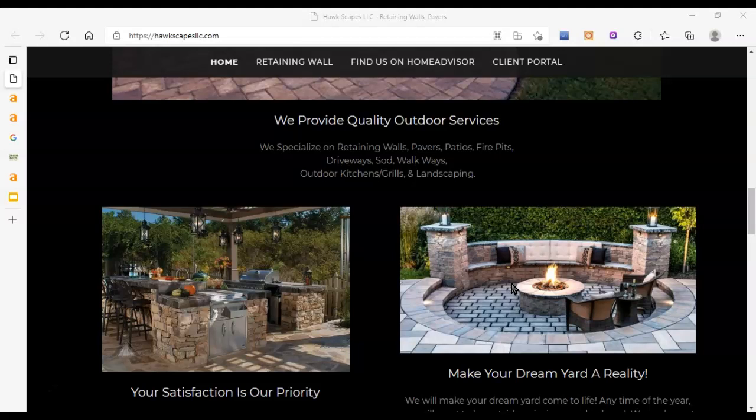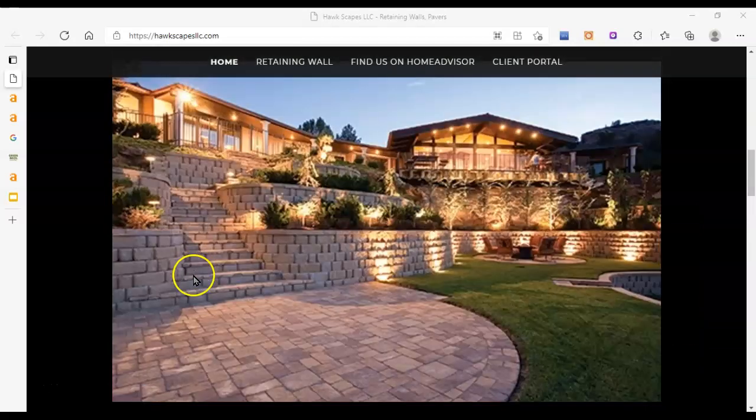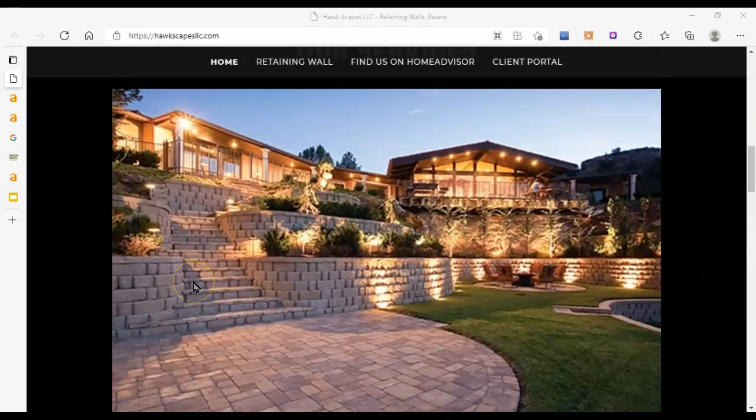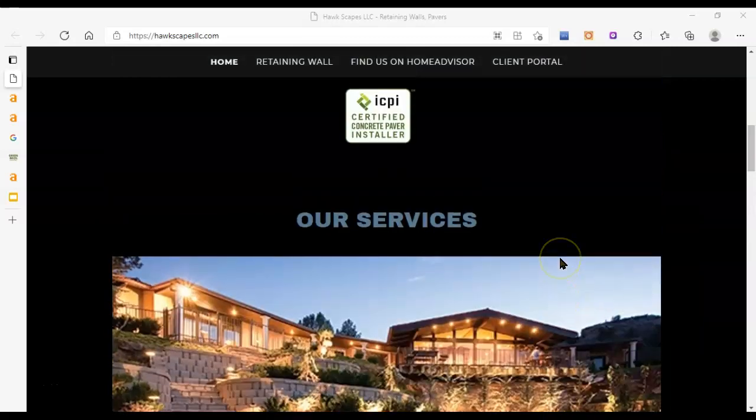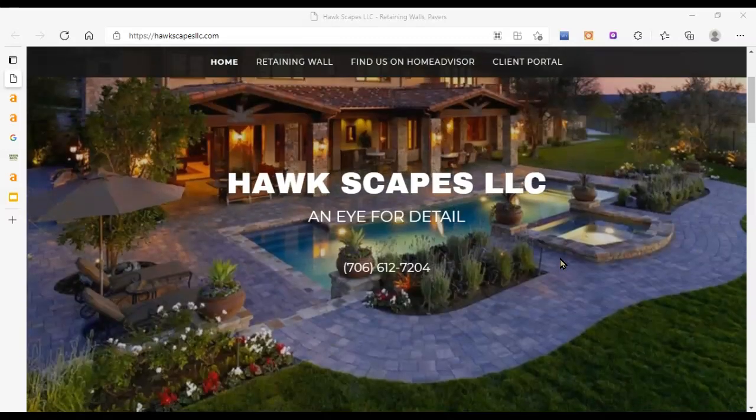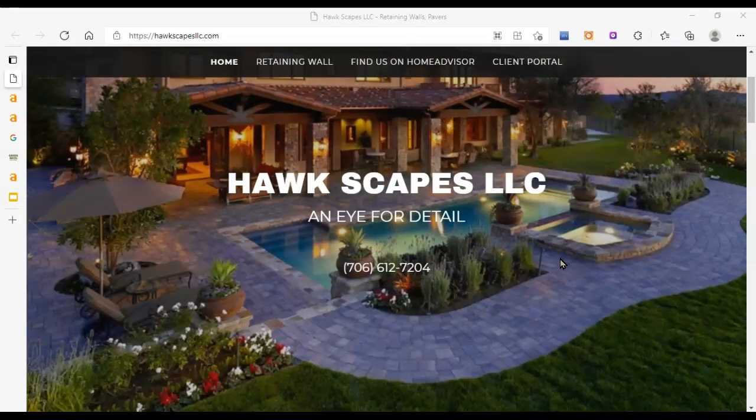You want to add that phone number to this area up here as well because 70% of the people who are going to be on your site are going to be on their mobile phone. It makes it really easy for them to just click that number, and boom, they've got you on the phone. That makes it a lot easier to go from curious to customer.